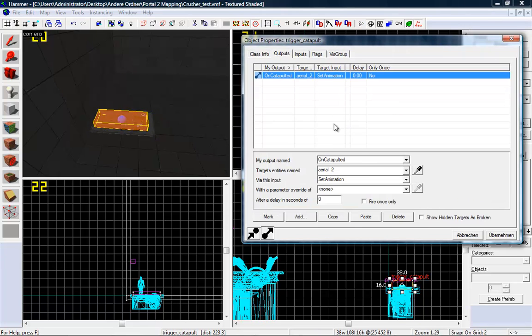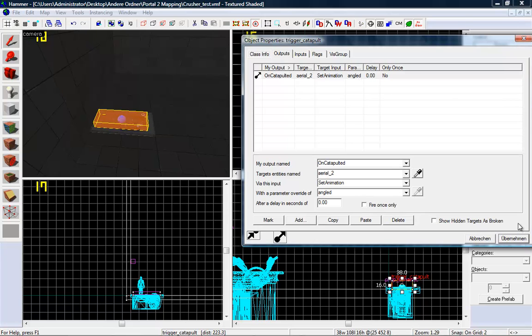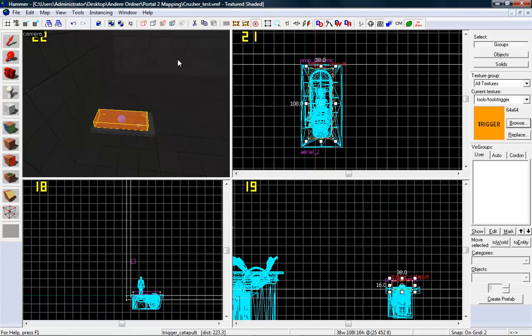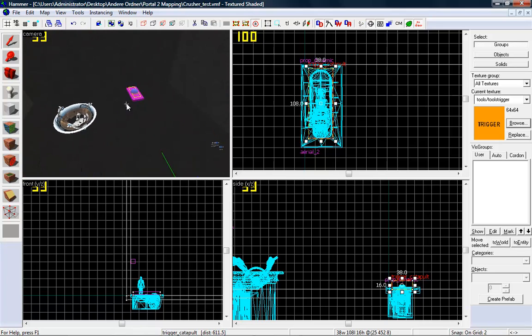And again here, use angled. And I think that's all we need to do. And I'm going to compile this and I see you in Portal 2.